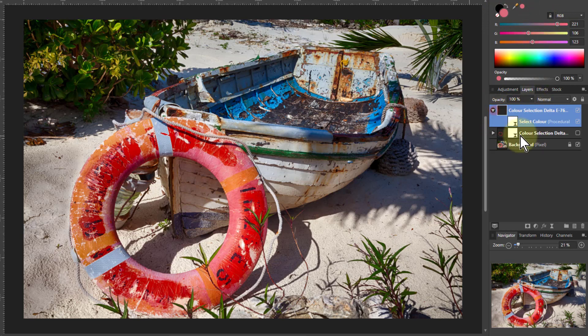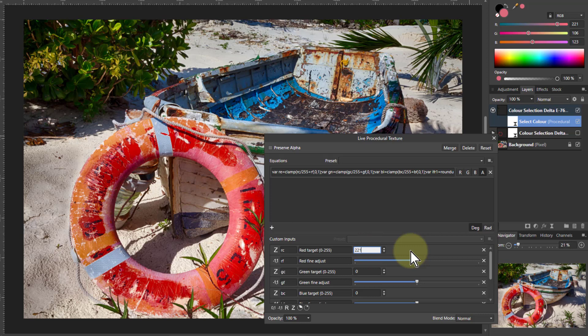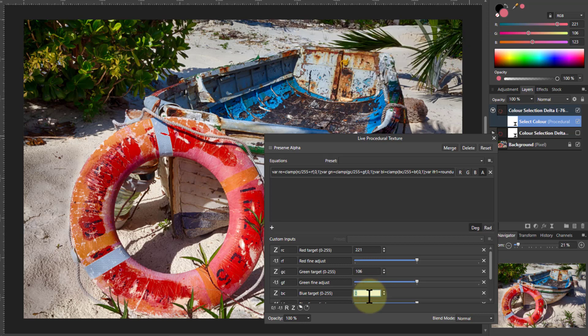So I've now got an RGB for the pink. So double click here, and just put in here, it's 2-2-1, 1-0-6, and 1-2-3.